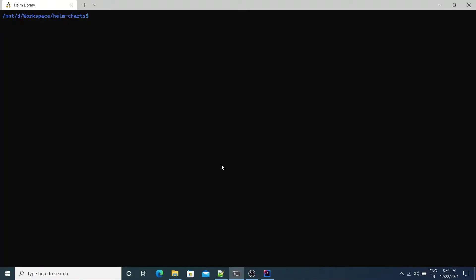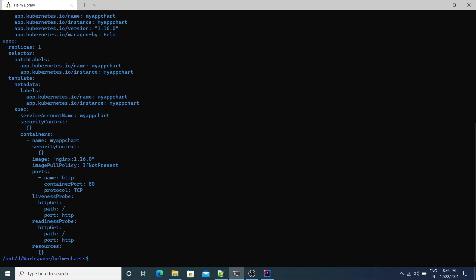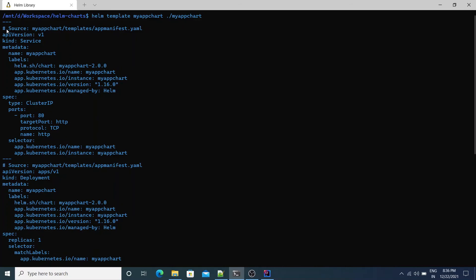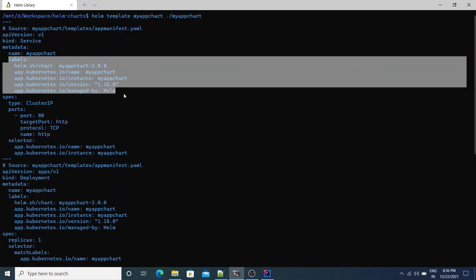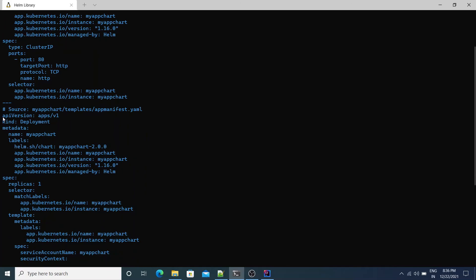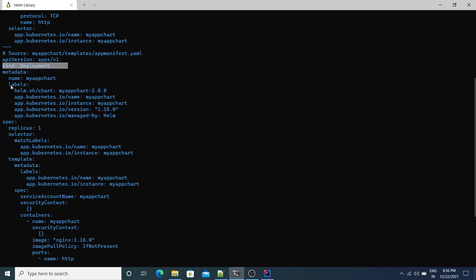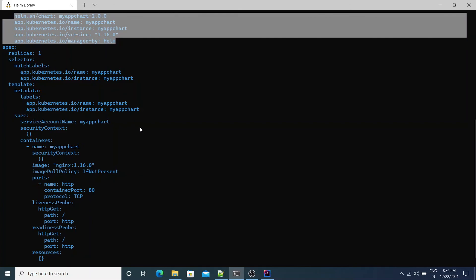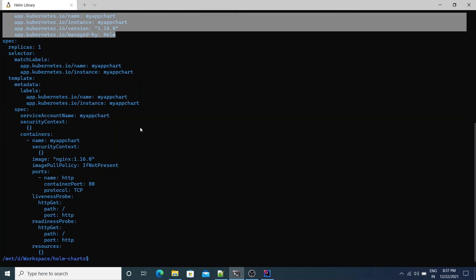The command to render the Kubernetes manifest files using Helm is the helm template command. We pass the MyAppChart directory and it renders the manifest files. First it rendered the Kubernetes service object with all the labels based on our template and values.yaml file. It also rendered the Kubernetes deployment object with the name and labels based on the template we defined and the values.yaml file within the application chart.